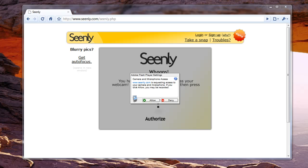Hola everyone, Vince here. Have you ever used a Mac and used the Photobooth application? I've used it before and it's one great piece of software, but the bad part about it — it's only available on the Mac.